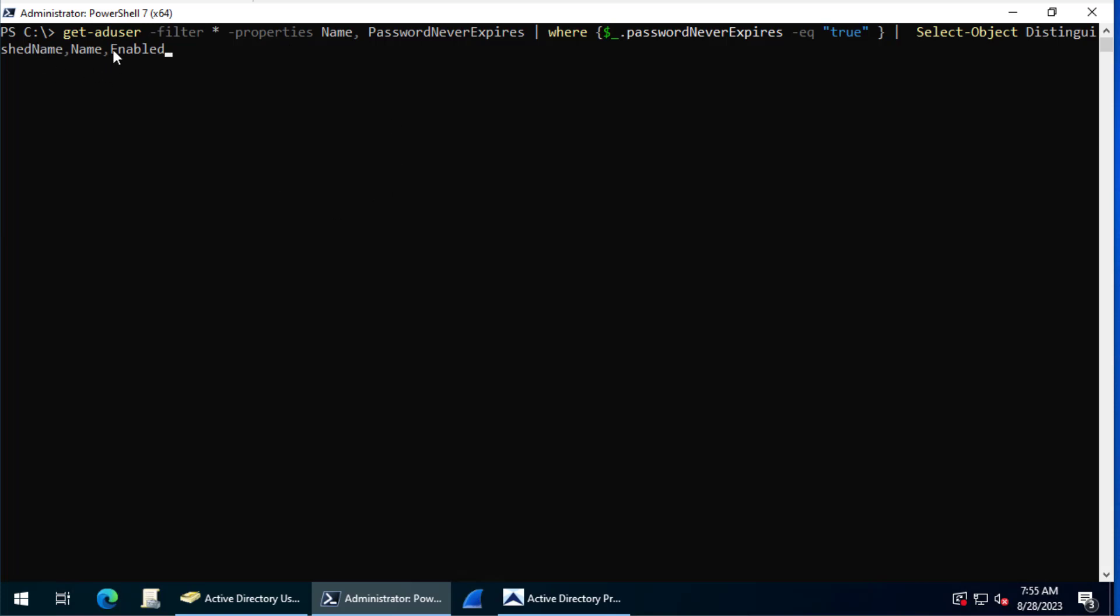Then we're going to grab a couple of user properties and filter for where the password expires is equal to true. Then we're just going to use the select command to display only some specific user fields.